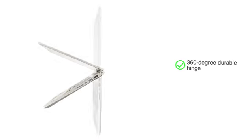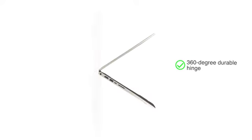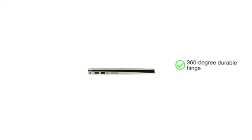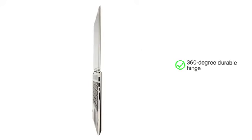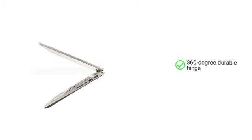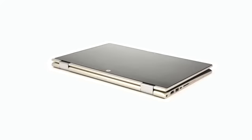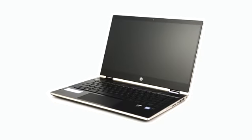With its 360-degree durable hinge, the HP Pavilion convertible touchscreen laptop can be operated in two modes, tablet or laptop.